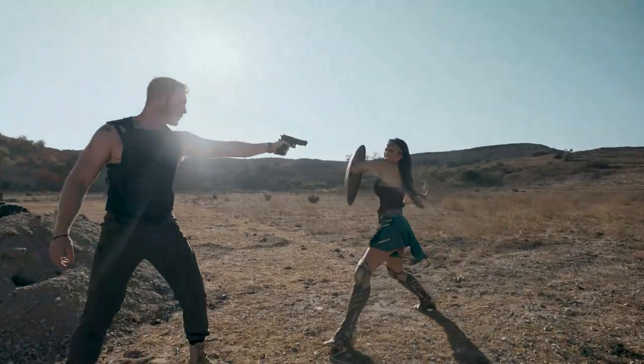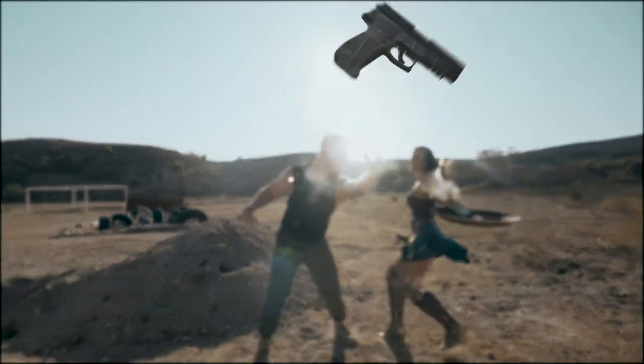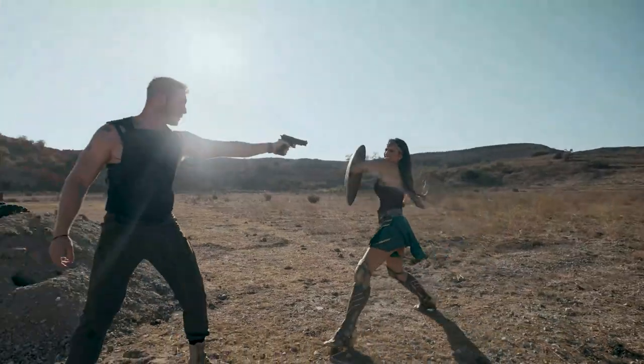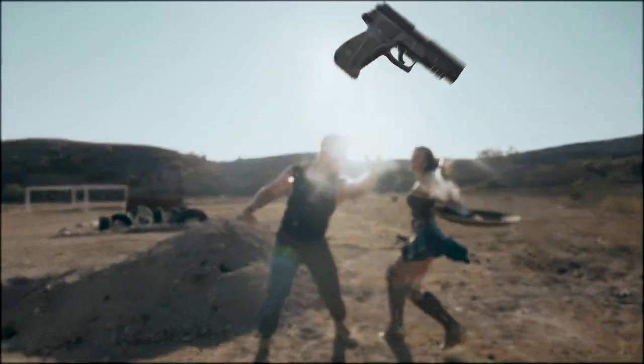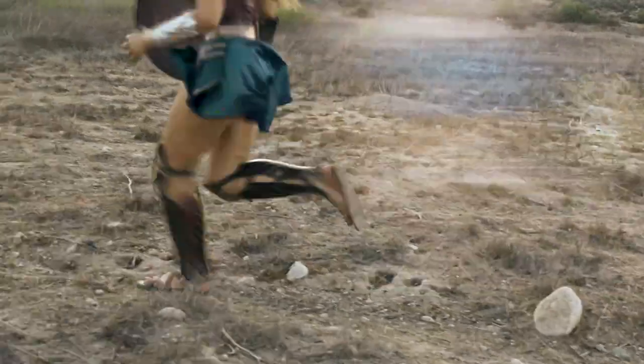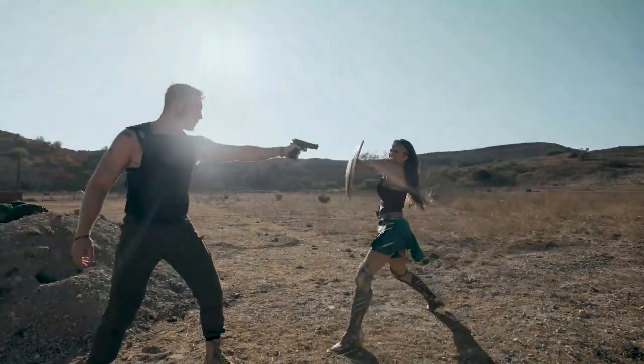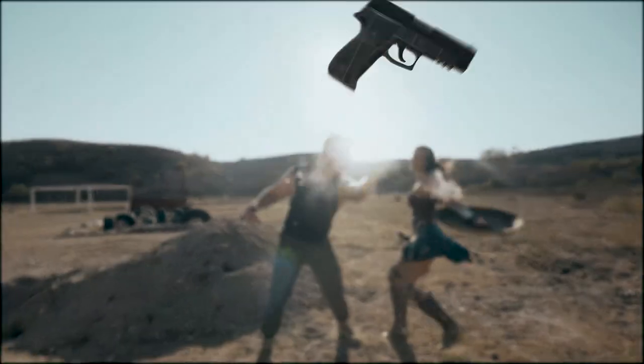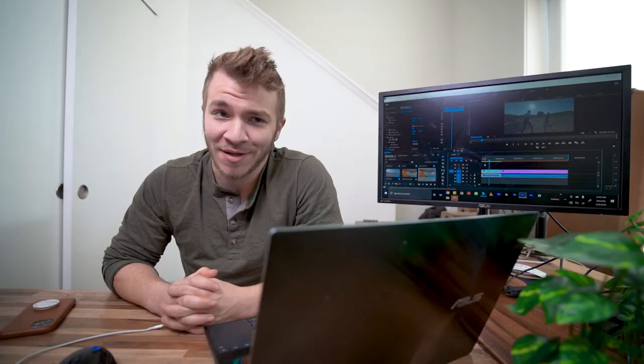Hello guys. Today in another After Effects tutorial, I'm going to show you how I did this scene from a Wonder Woman video I made with my friend Alexi. You can see that she knocks a gun out of this guy's hand and it goes flying past the camera lens.